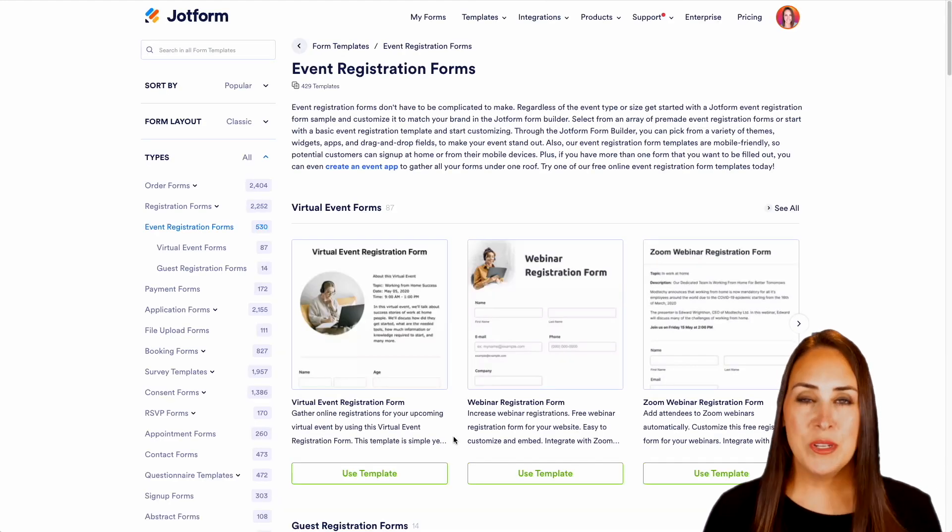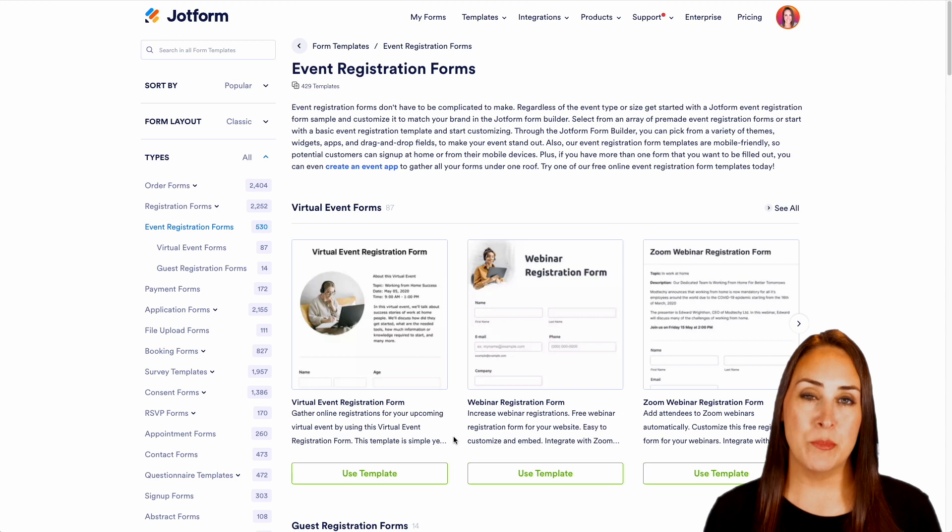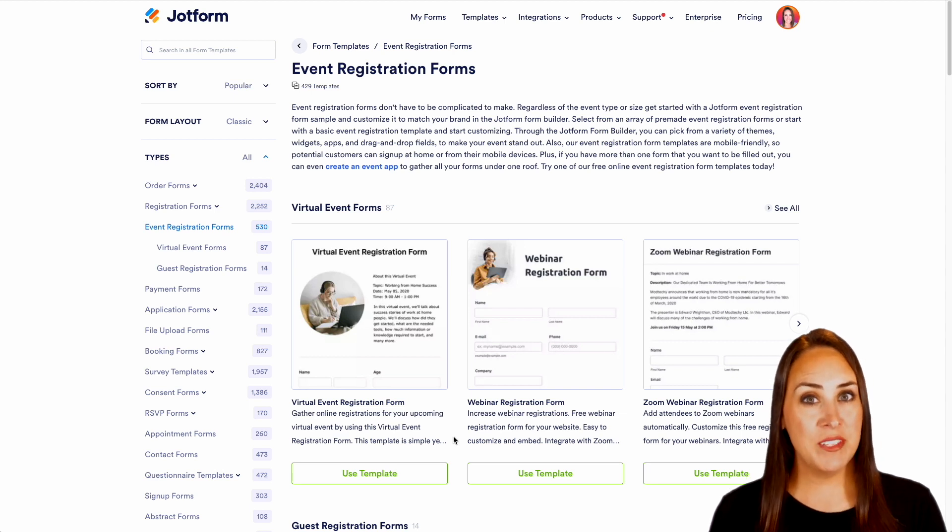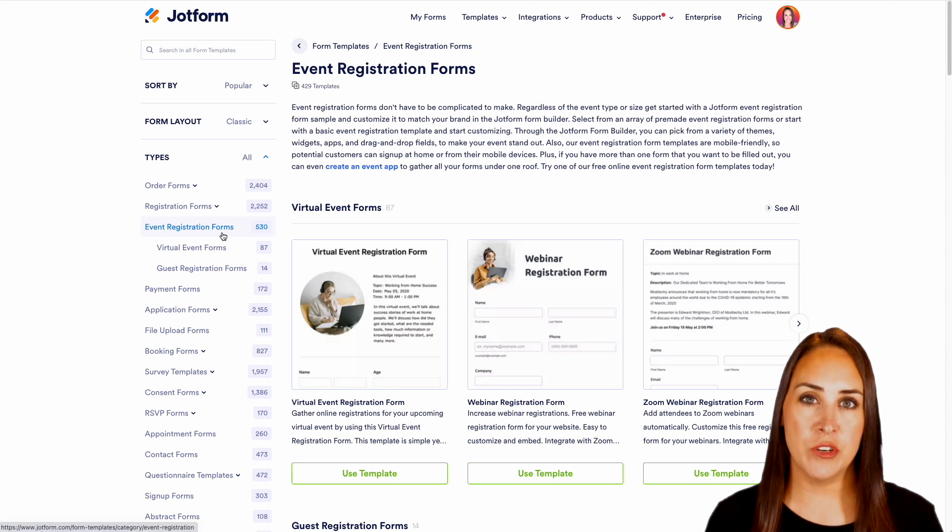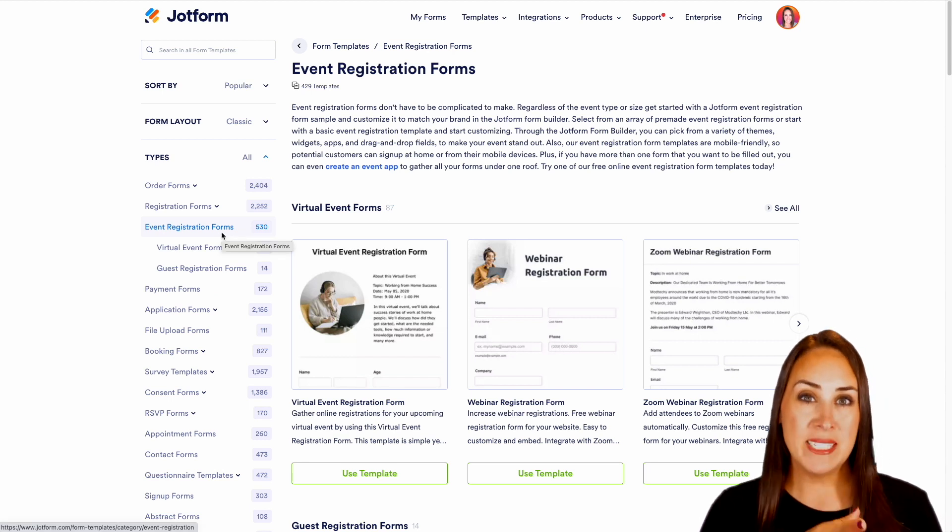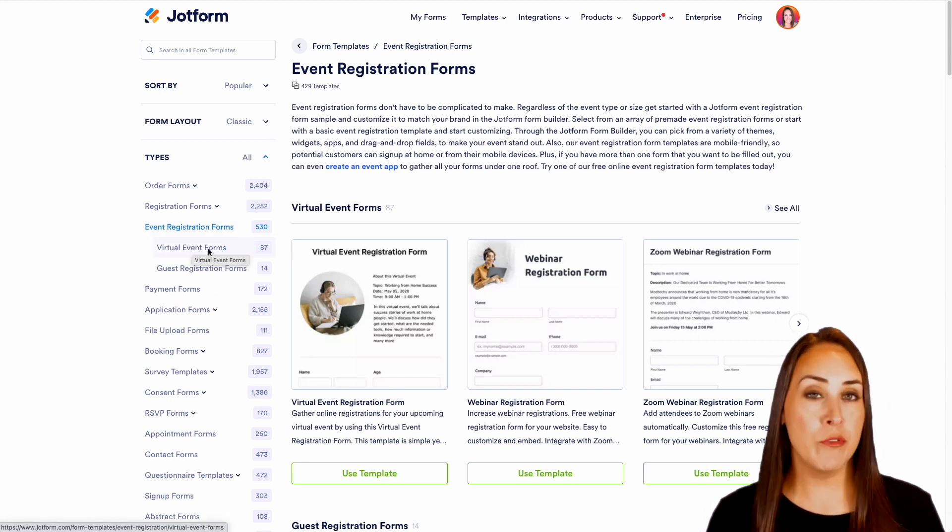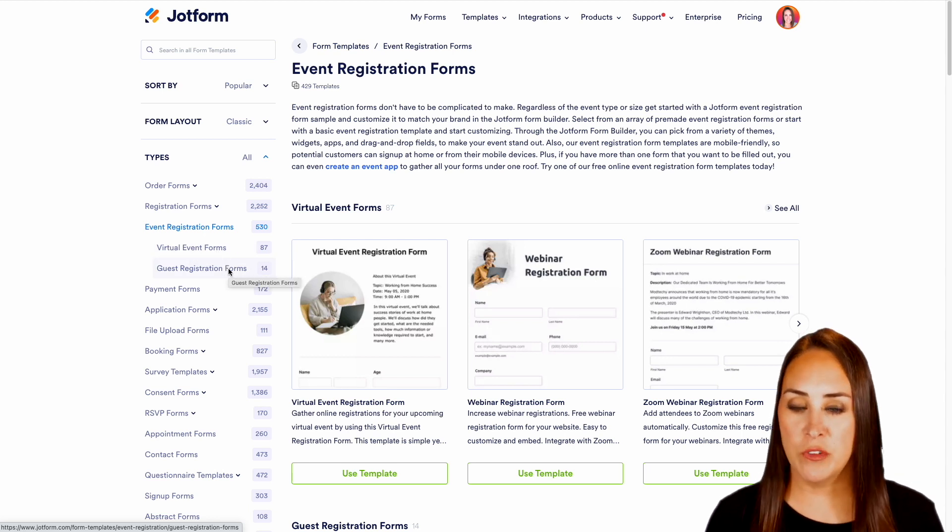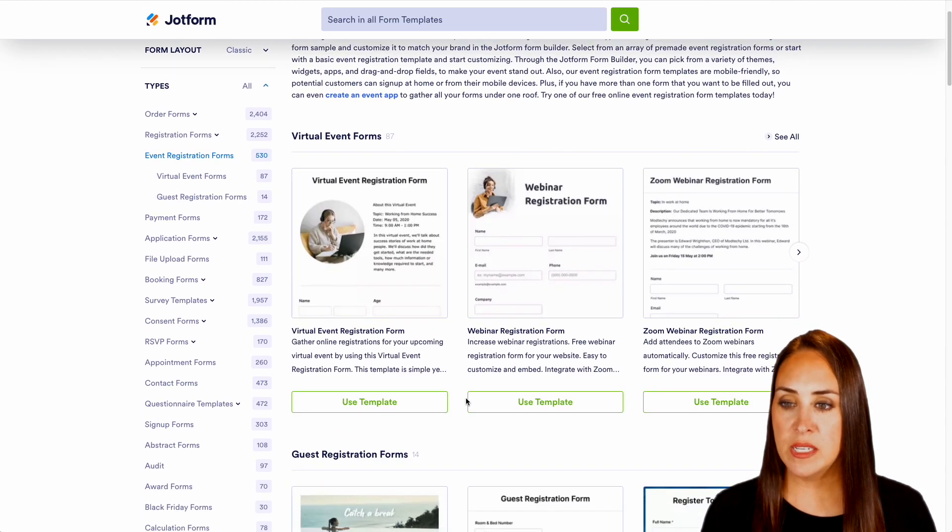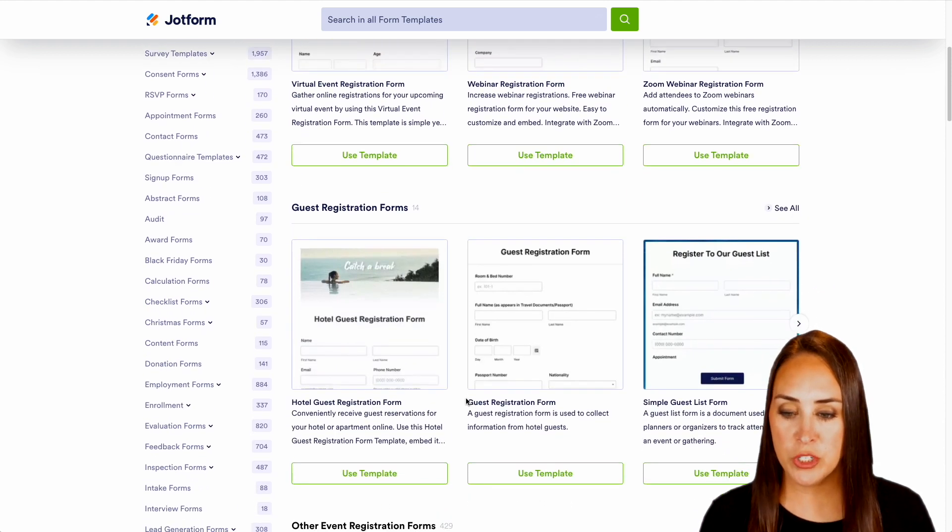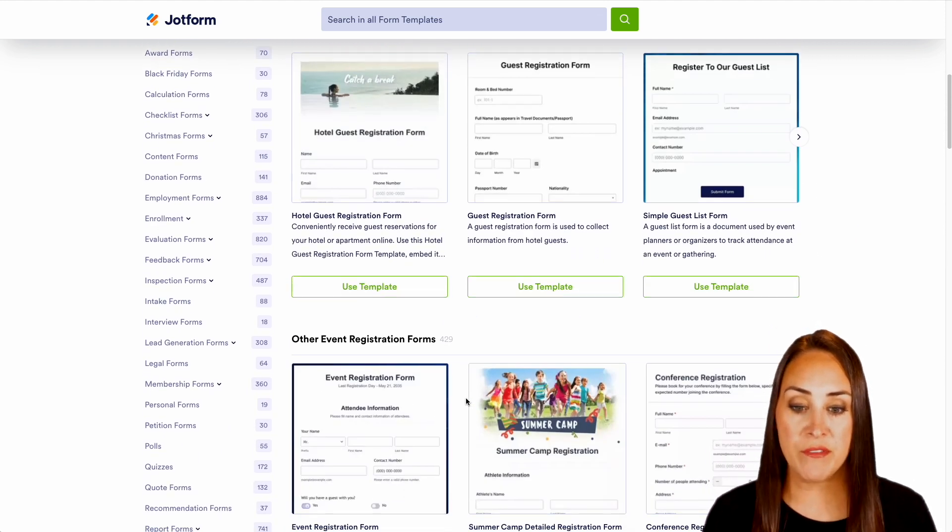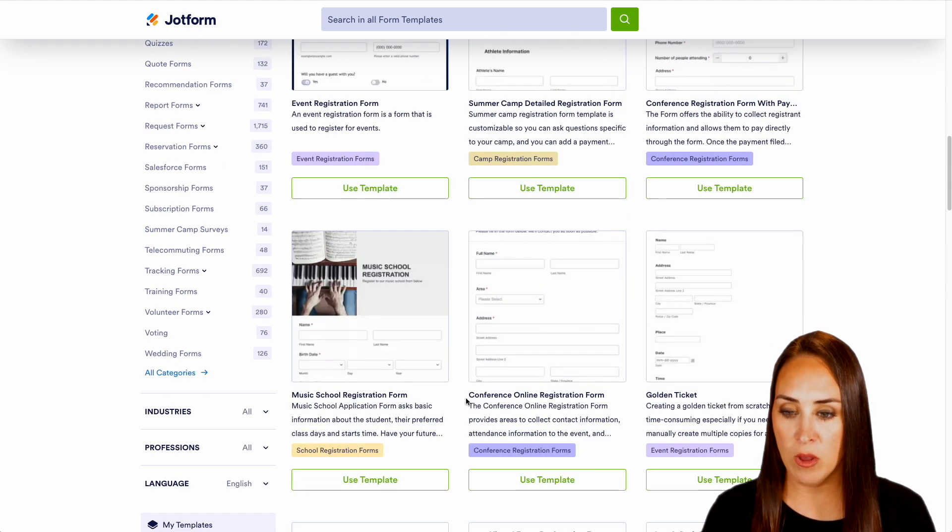Now, as you can see, we are in the overall form templates gallery. And over on the left hand side, it is preselected for us to already be in event registration forms. And you can see it's broken down even further into either virtual or guest registration forms. So if we take a quick scroll, we can see we have those virtual event forms, we have the guest registration forms, and then we also have other event registration forms as well.